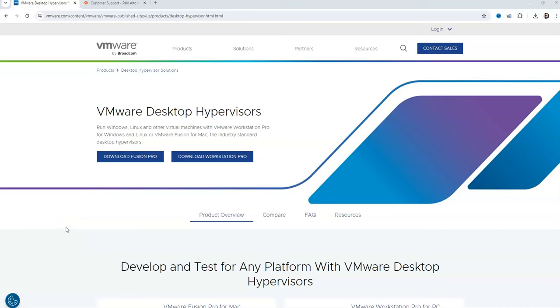What's up everybody, we're going to walk through the setup of a Palo Alto firewall on VMware.